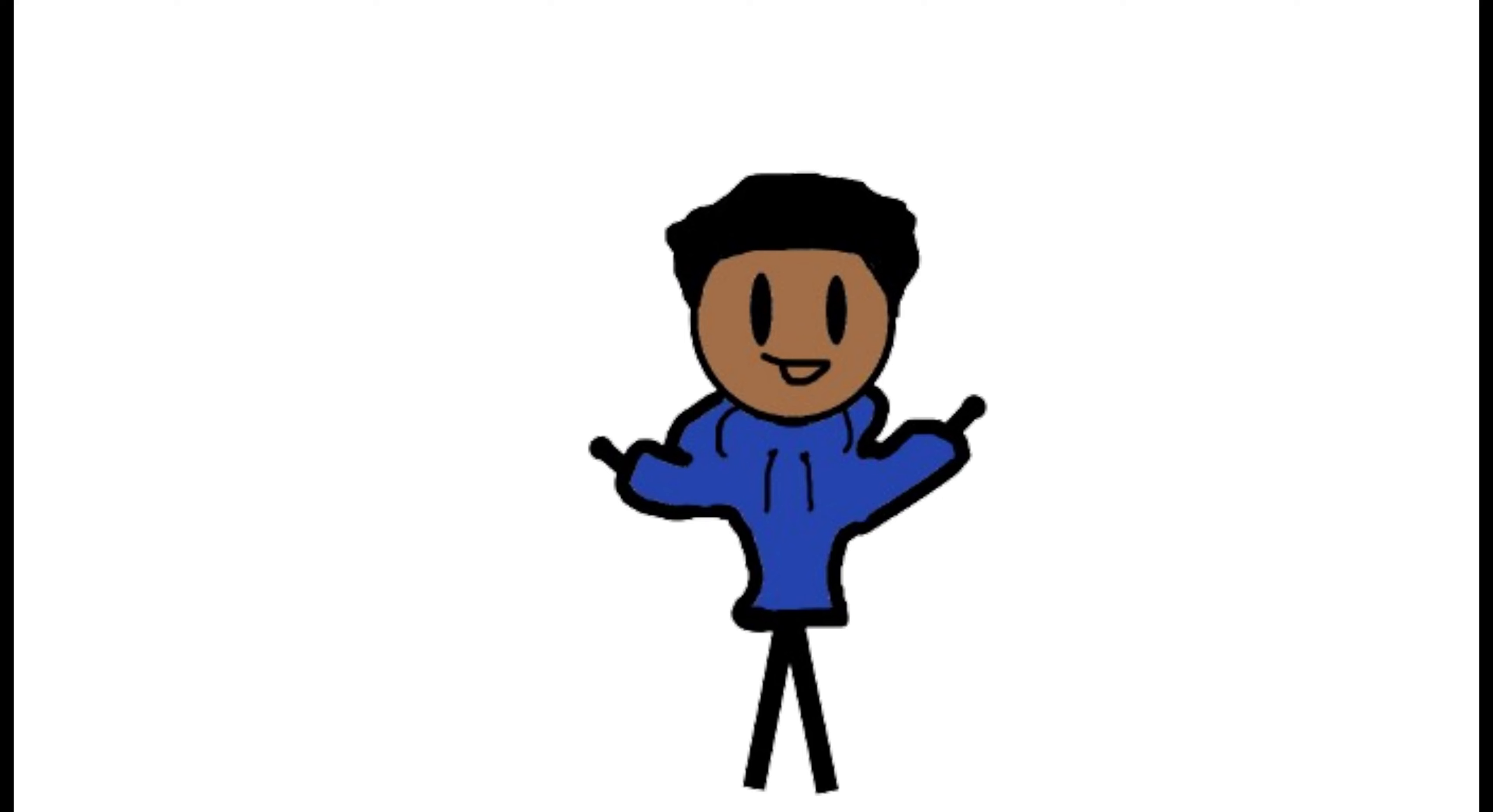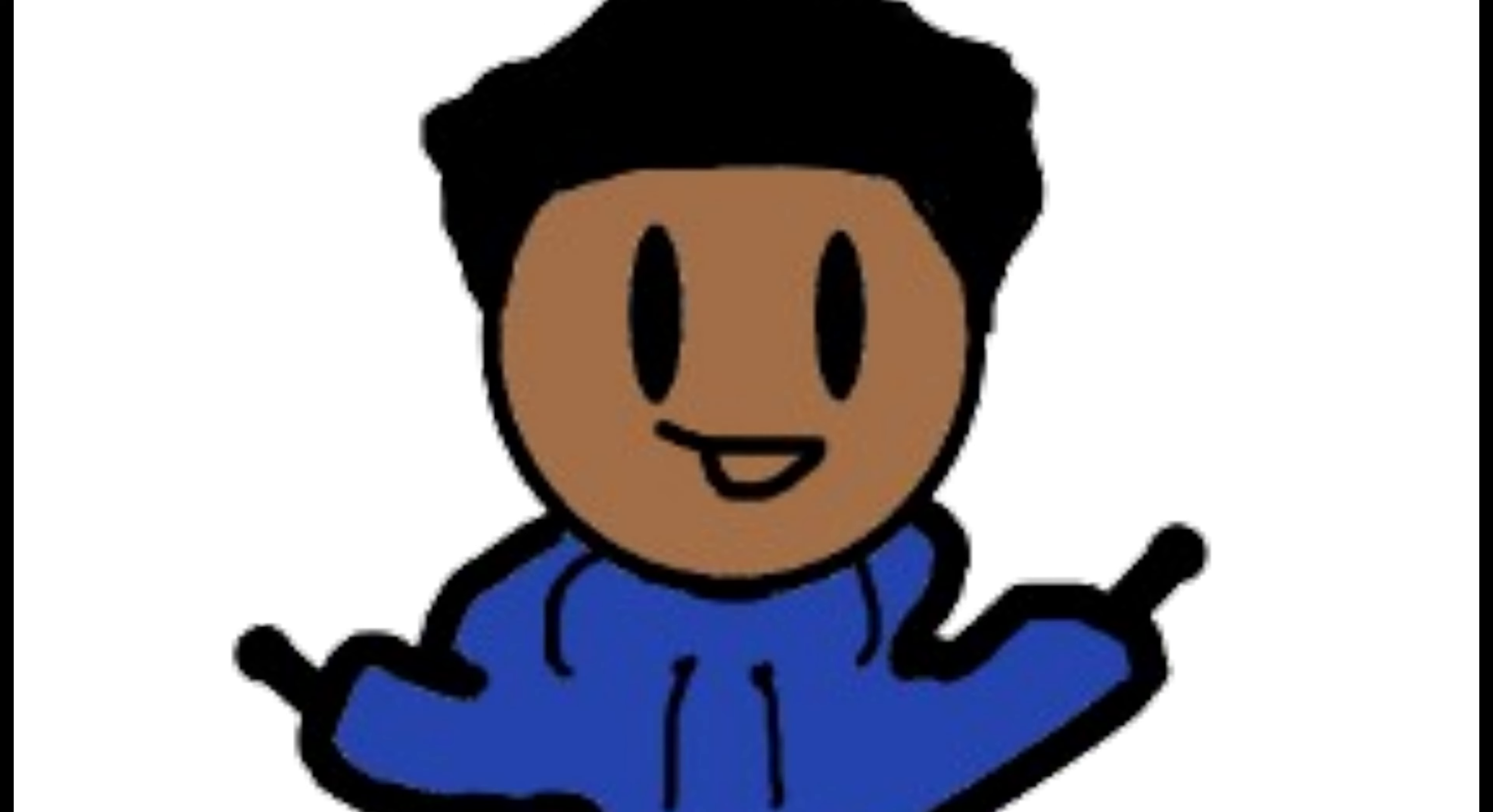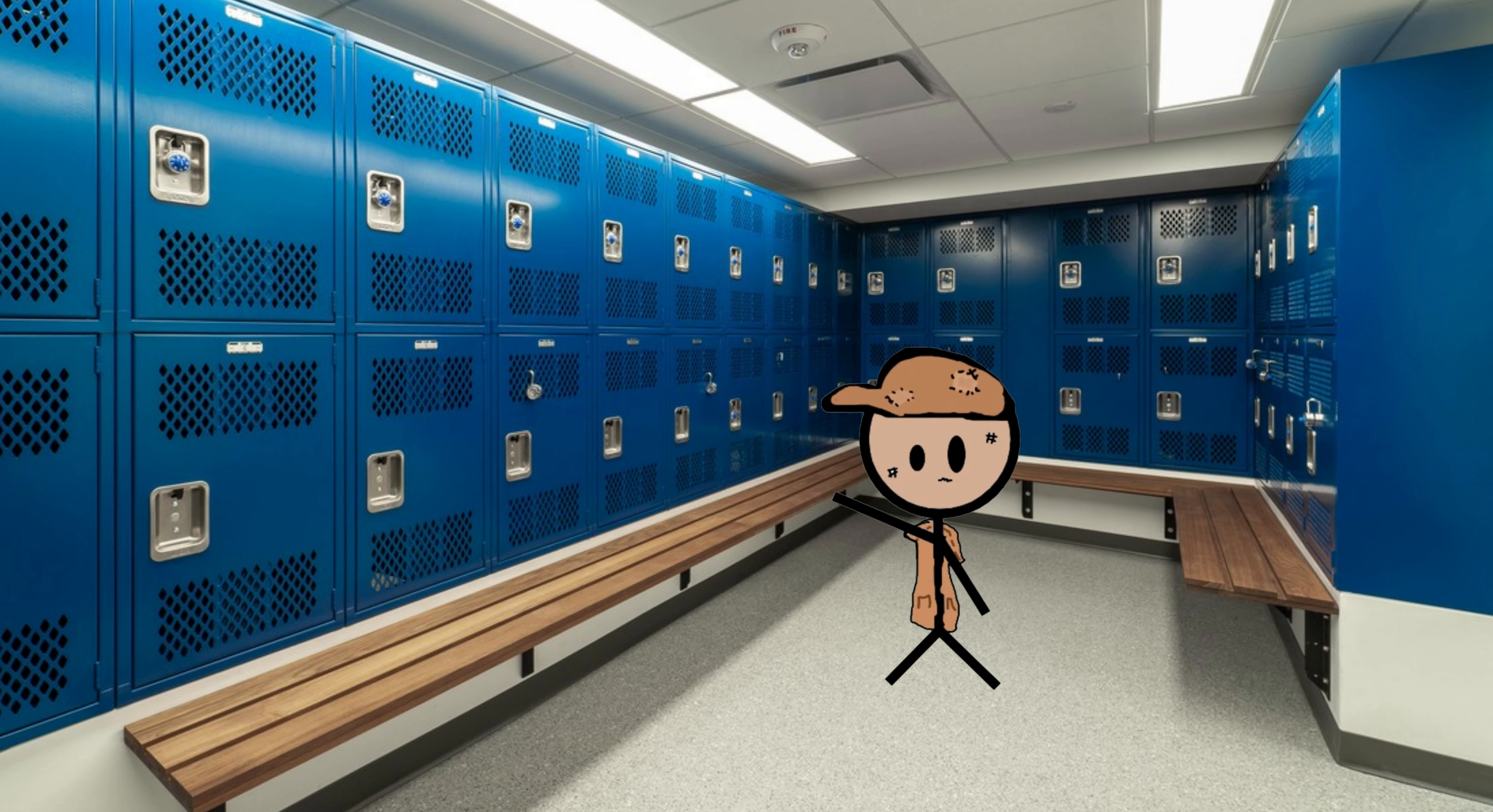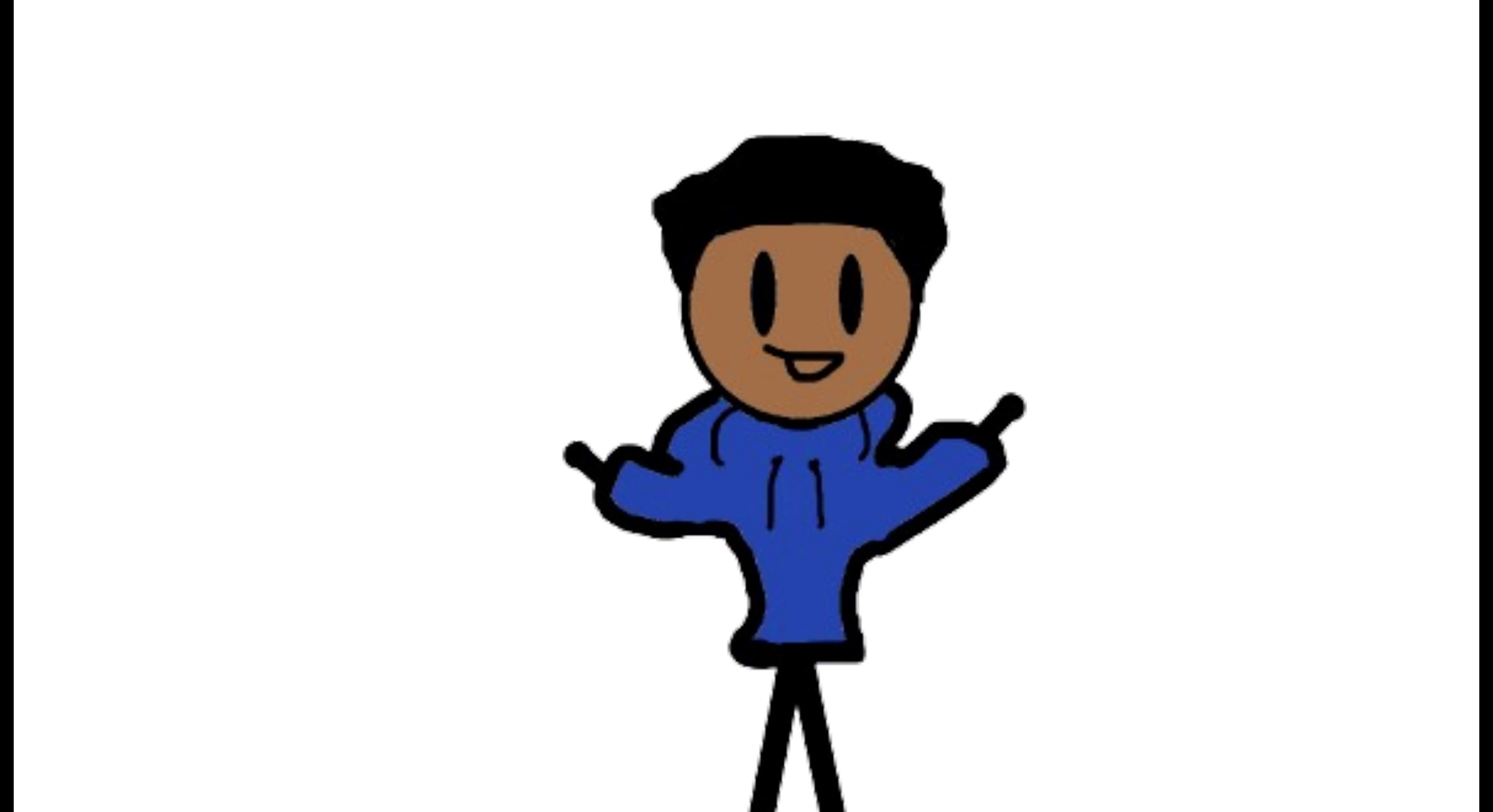But there is a number one rule that is key to surviving school locker rooms: make sure you always have a lock, because people be stealing like they are orphaned from the 1800s up in here.